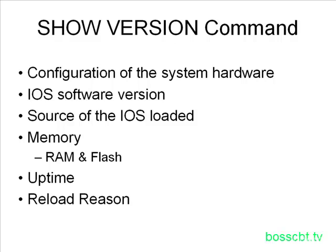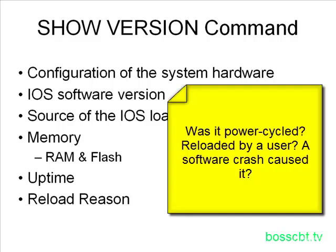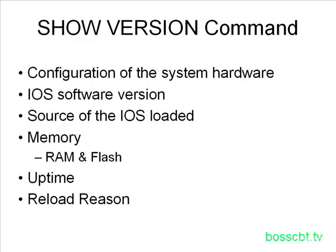Related to that, the show version command will tell you why the router last reloaded. So that could mean somebody power cycled it, or perhaps somebody issued the reload command, or even in some cases, it'll tell you it reloaded because of some error that happened. So that's an extremely useful tool when you're troubleshooting problems.